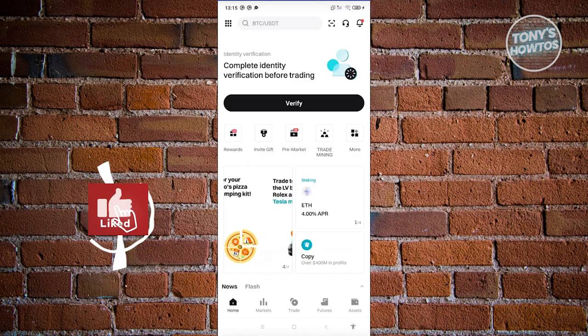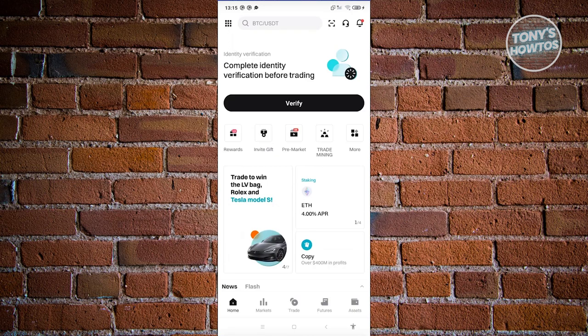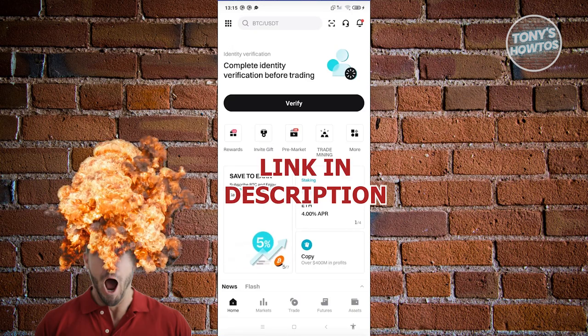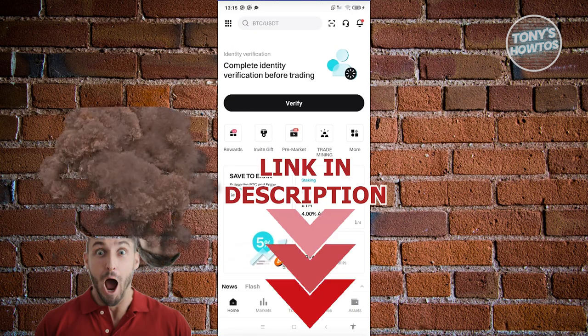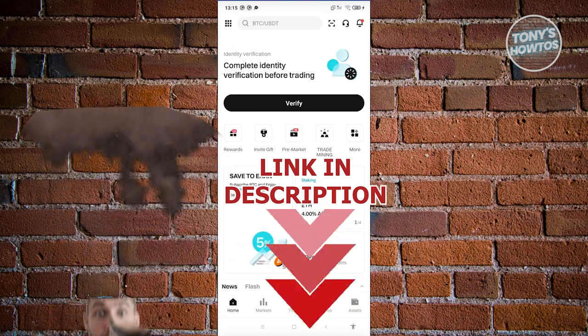Hey guys, welcome back to Tony's How Toos. In this video, I'll be showing you how to withdraw money from BitKid. But before we start, hurry up and check out our latest software just under this video. So let's get started.